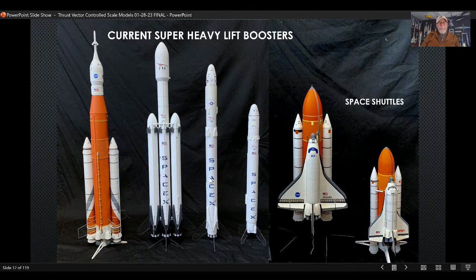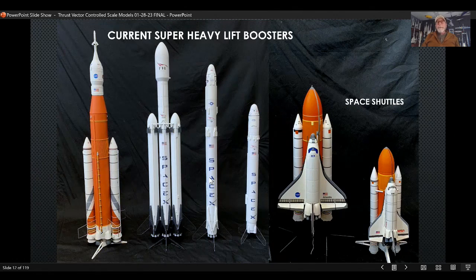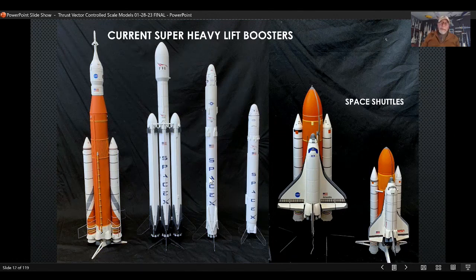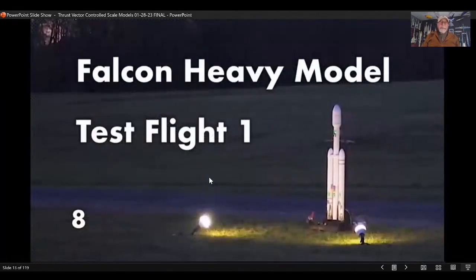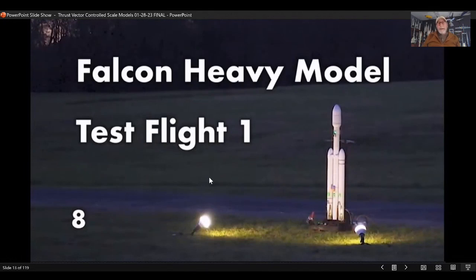A few years ago I was attending our local NARCON — which is called NERCON, a play on words for Northern Illinois — and Ed gave a presentation about competition rocketry and scale competition particularly. At that time I had absolutely no idea what that was. I left that meeting thinking, you know, maybe I can do that. And then this is where some serendipity comes into play: just about that same time I had decided to try my hand at competition rocketry.